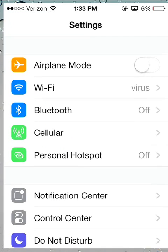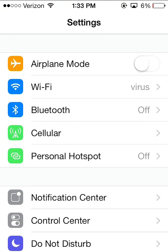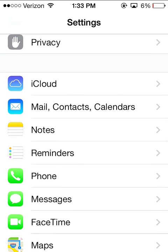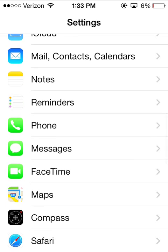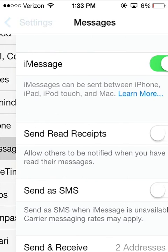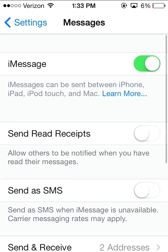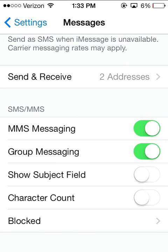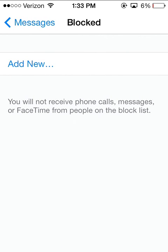What you'll do is go into the Settings option, then scroll down to Phone, Messages, or FaceTime — it's available in all of those. Then go ahead and scroll to the bottom and select 'Blocked.'